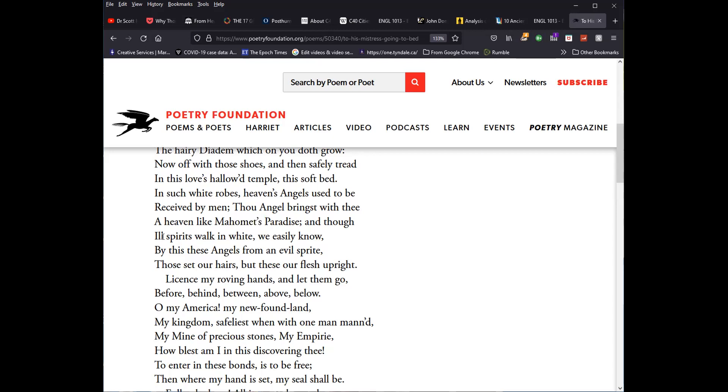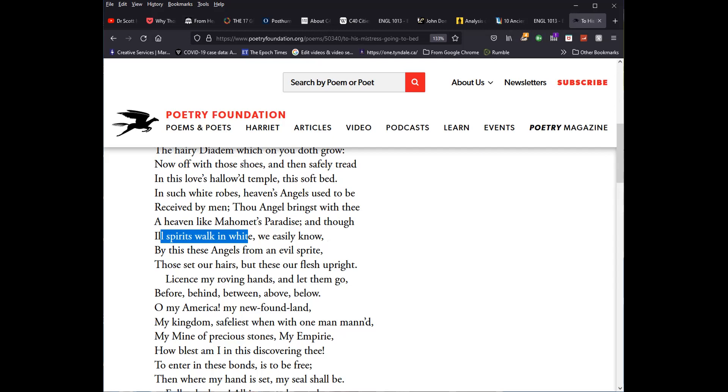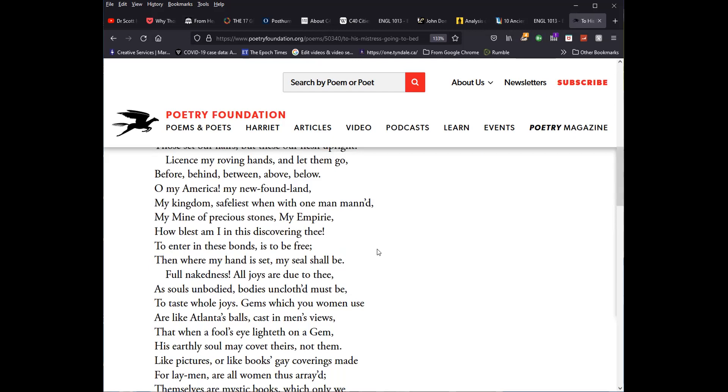and though ill spirits walk in white, we easily know, remember the devil can clad himself in angelic guise. We easily know by these, this, these angels from an evil sprite. Those set our hairs, and this, our flesh upright. A rather vulgar reference here, and if you don't understand it, I'm not going to explain it, but I think it's pretty straightforward.